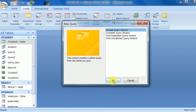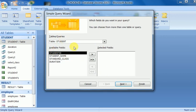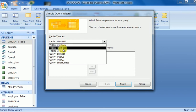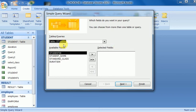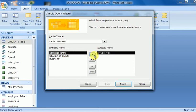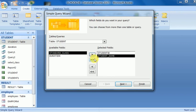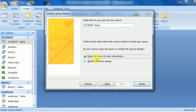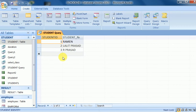I will create a simple query. The wizard provides the available tables — employee results, student, and others. I am working on the student table. The fields available are student ID, name, class, and duration. A single arrow selects a single field and a double arrow selects all fields. I select student ID and student name, click Next, and I can either open the query to run it directly or go to query design to modify it.